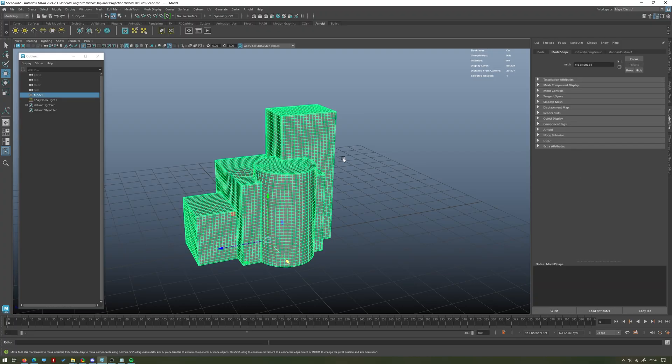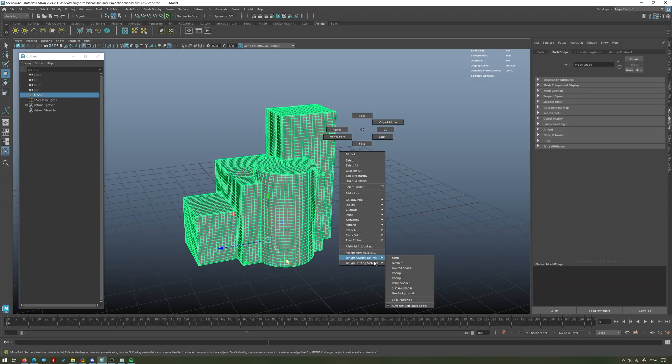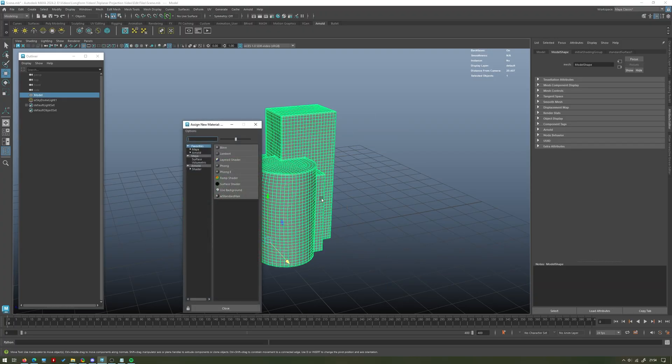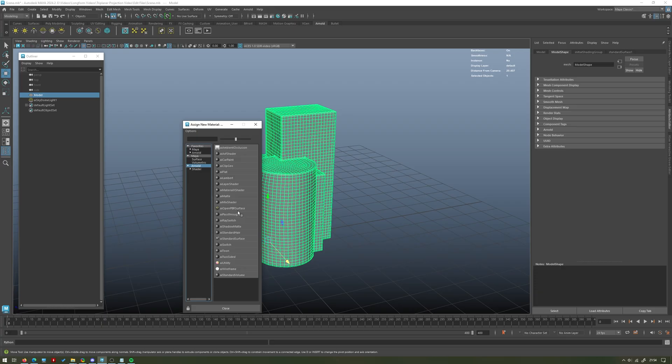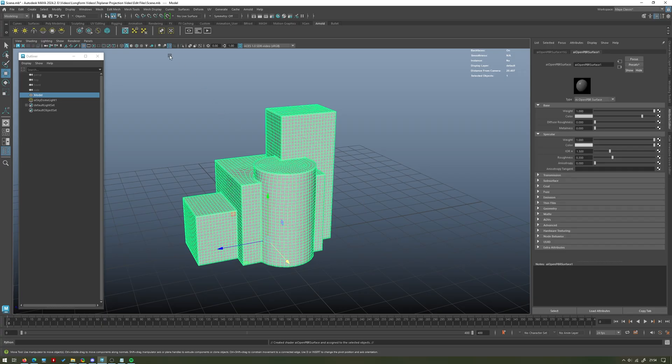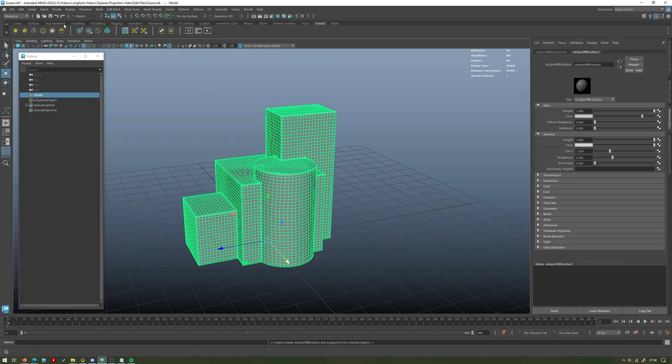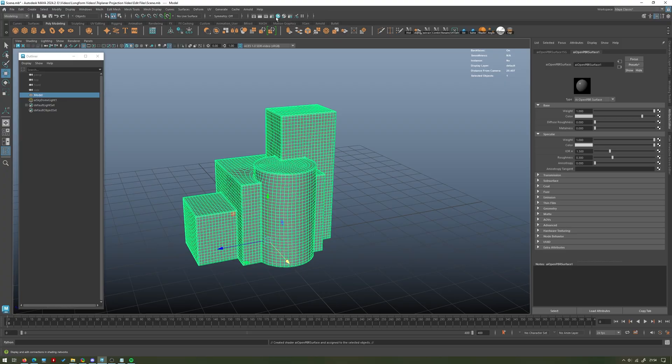Once you've got a light in your scene, hold down right click, go to assign new material. Again we're going to use an AI Open PBR Surface, but this will work with a standard surface as well. This is just a newer format so we'll use that. Then we're going to open up our trusty Hypershade editor with this little blue ball up here.